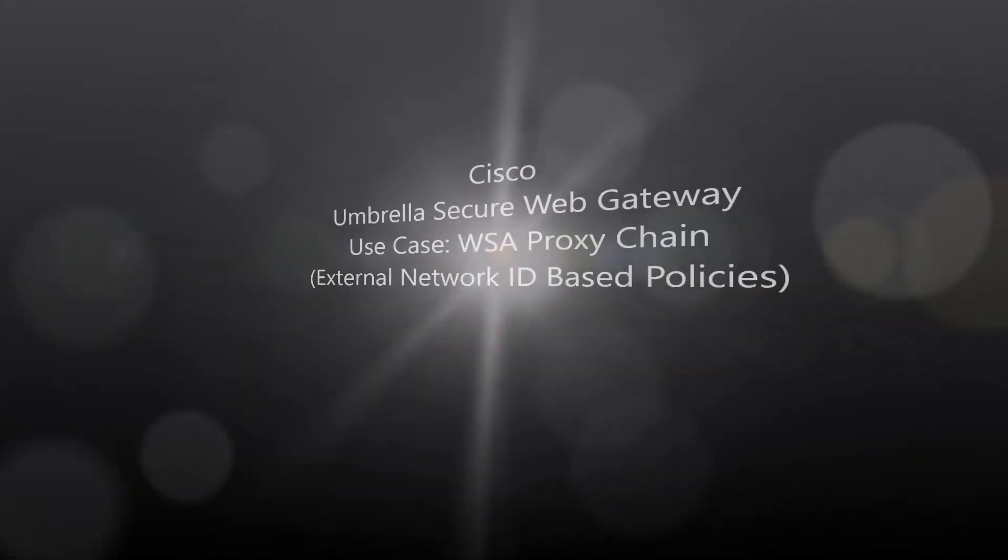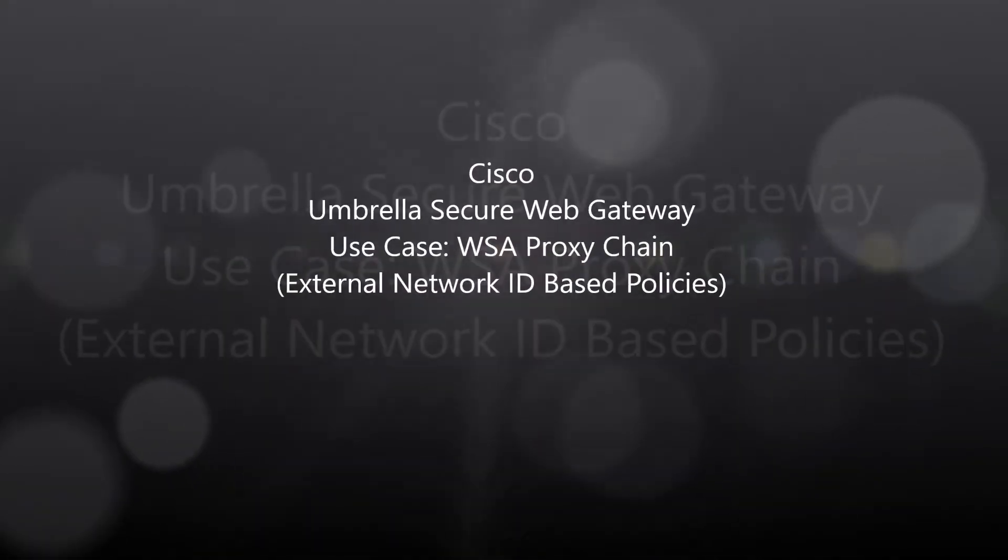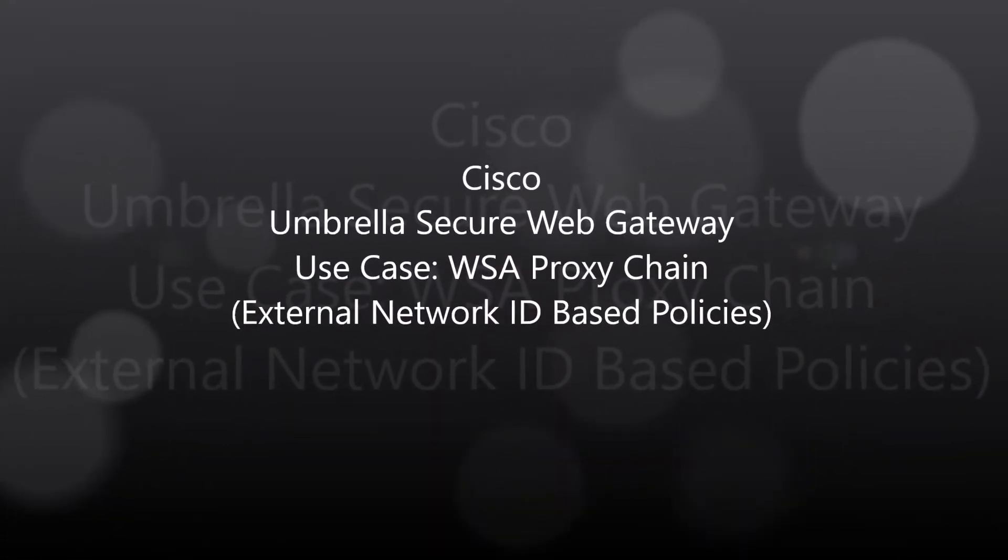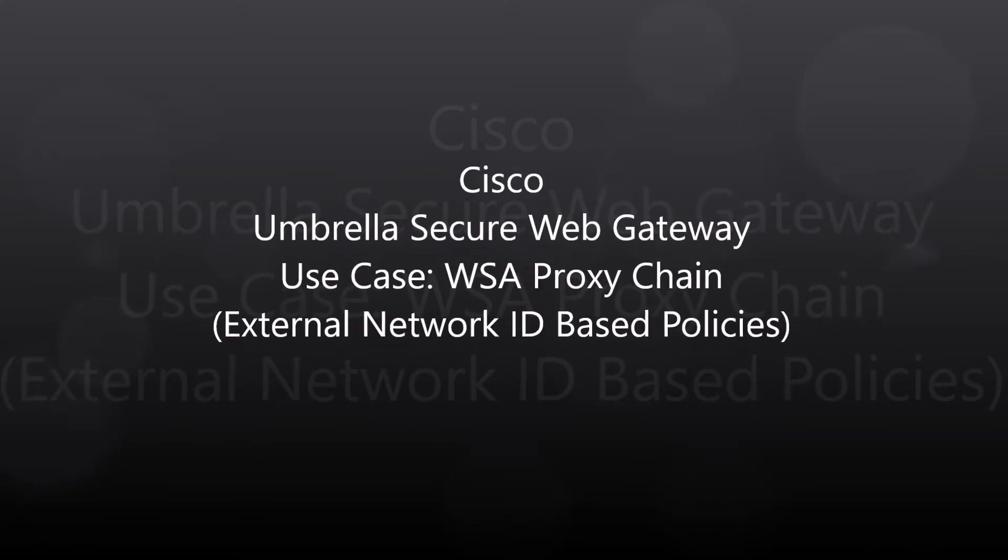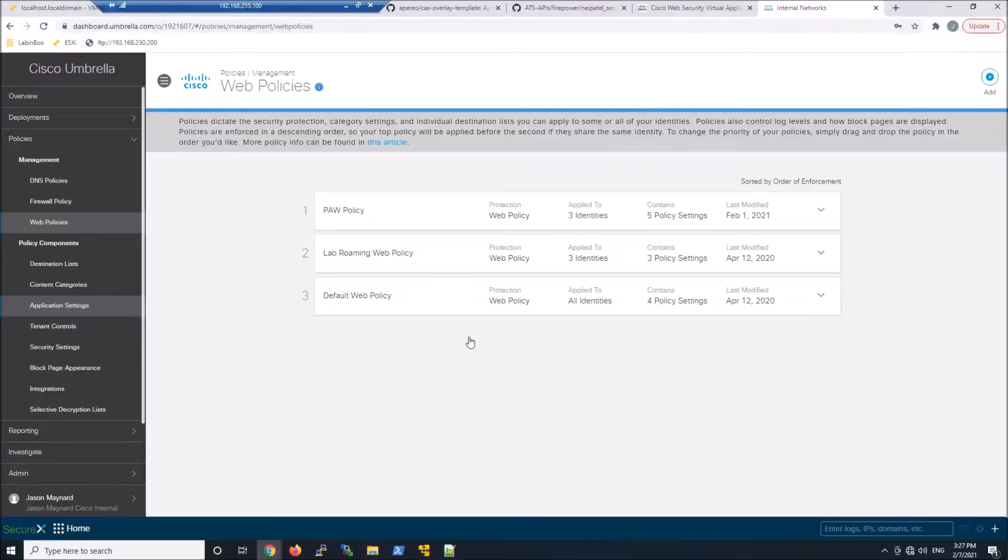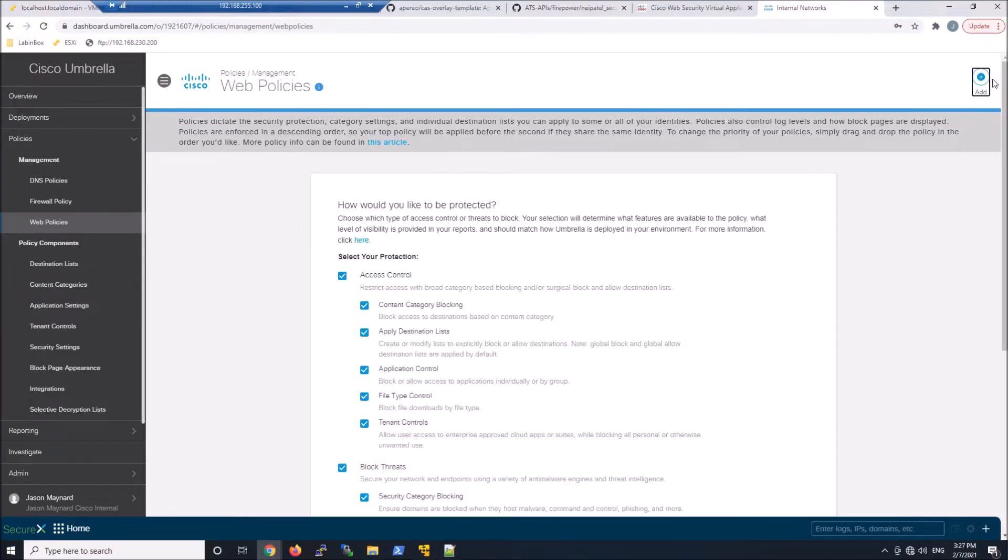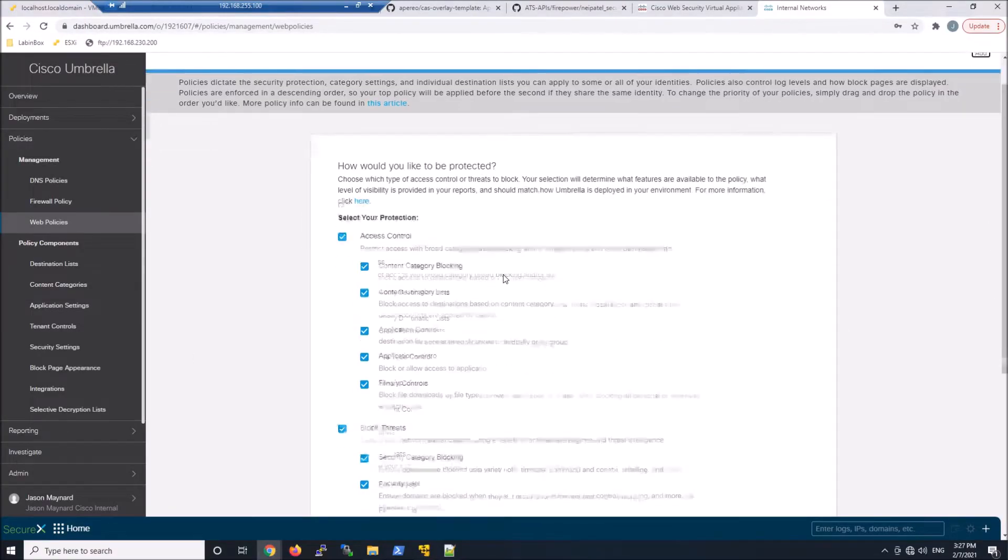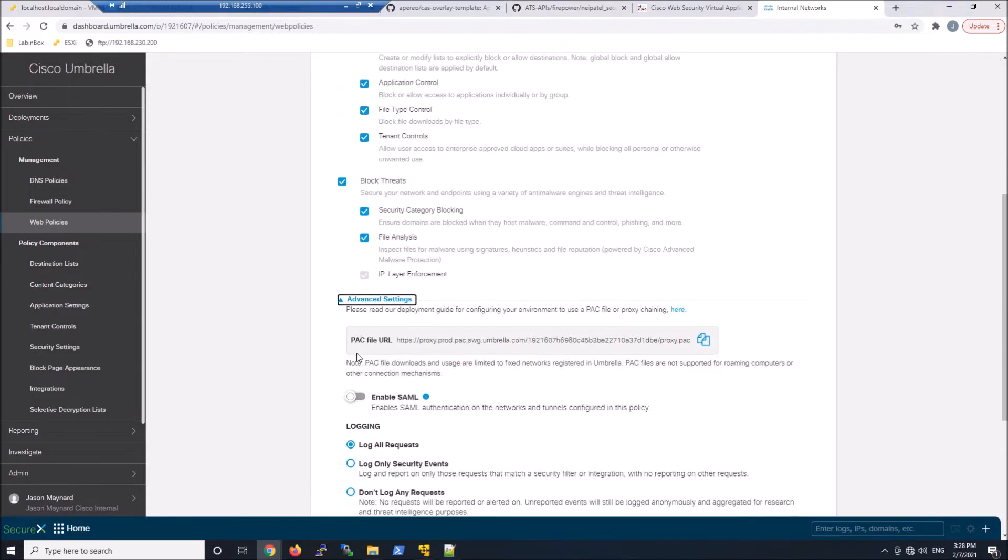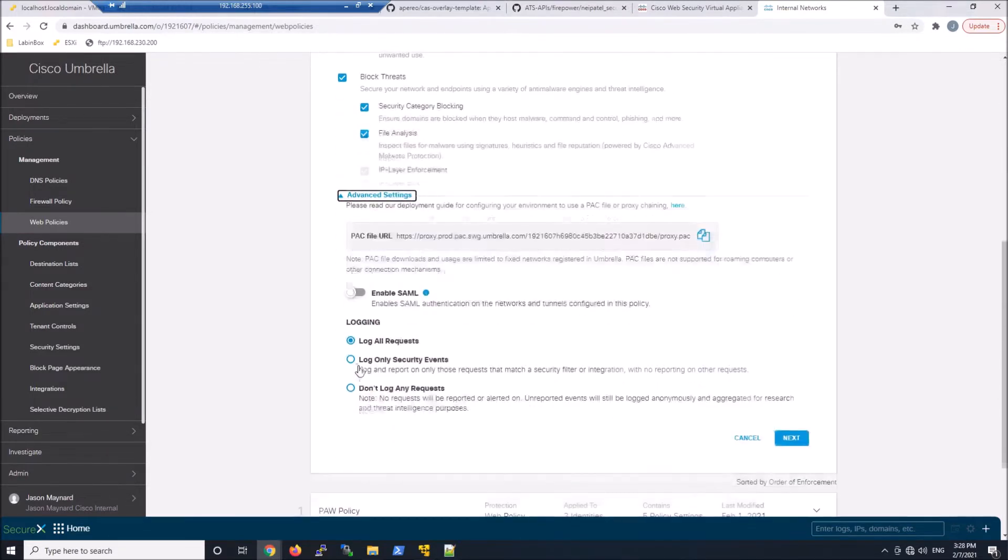Cisco Umbrella Secure Web Gateway Use Case WSA Proxy Chain External Network ID Based Policy. We've already added a network ID of the NAT IP address of the WSA. Now we're going to go ahead and build policy.